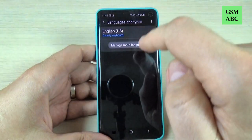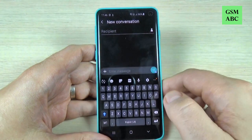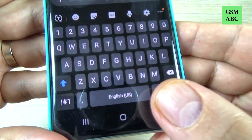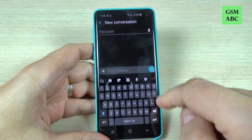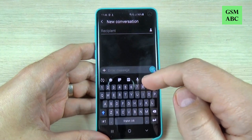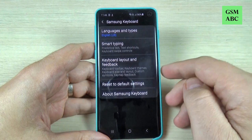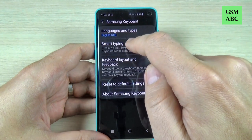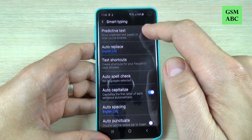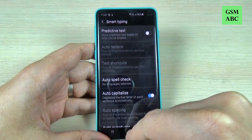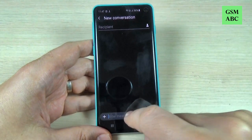Now let's go back and try again. As you can see, my predictive text is now in English. If you want to deactivate the predictive text entirely, just hit again on the settings icon, then hit on 'Smart Typing', and from here you can deactivate the predictive text.